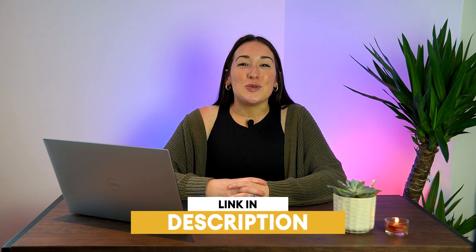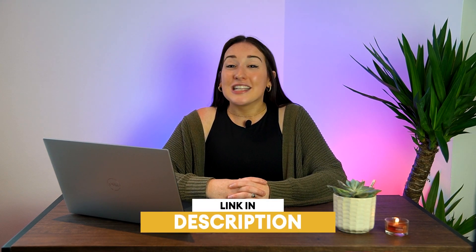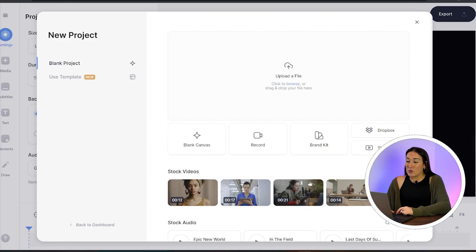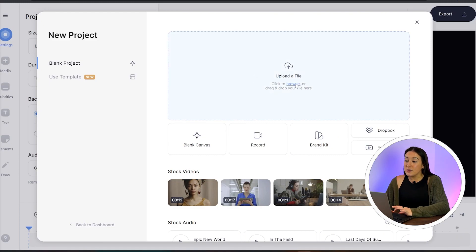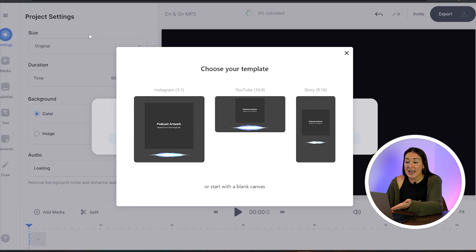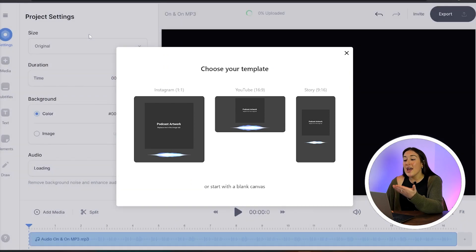Much more visually appealing and professional, right? So let's get straight into it. To get started, just click the first link in the description. Now we're in VEED — just click 'Upload a File', choose the music track that you want to upload, and now we're prompted to choose a template.